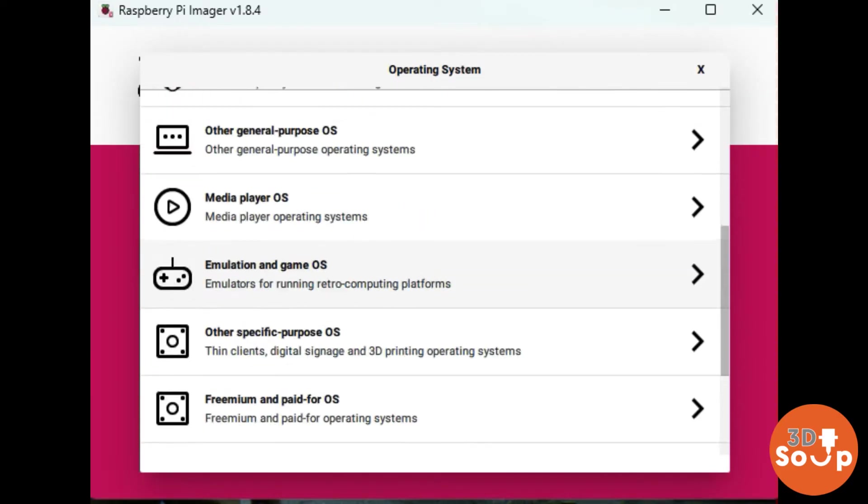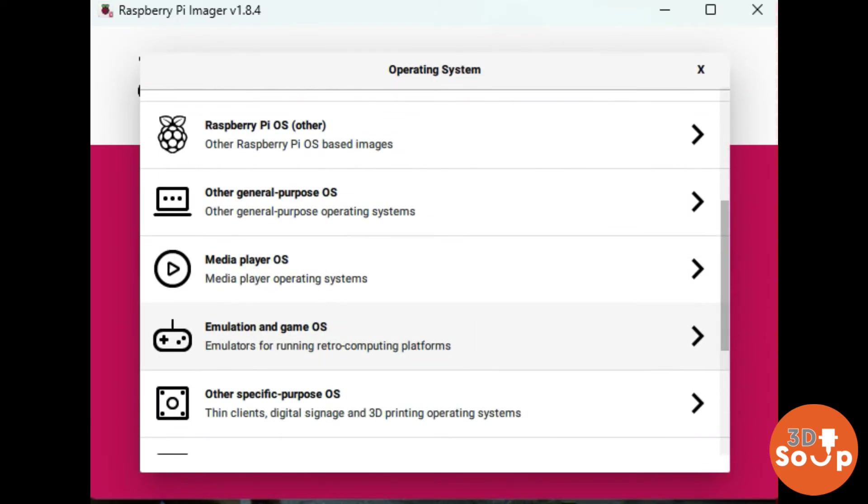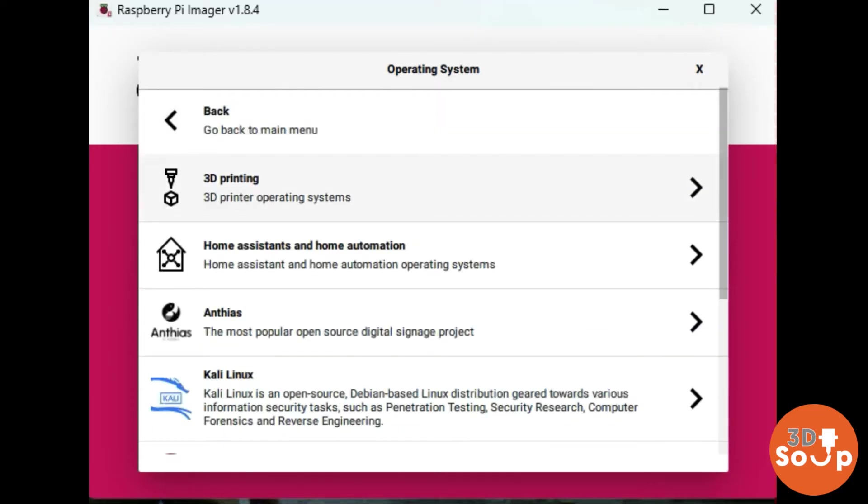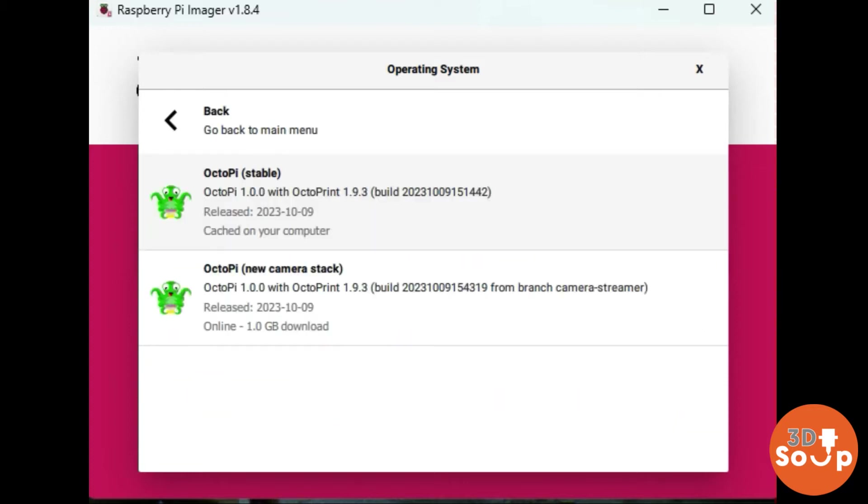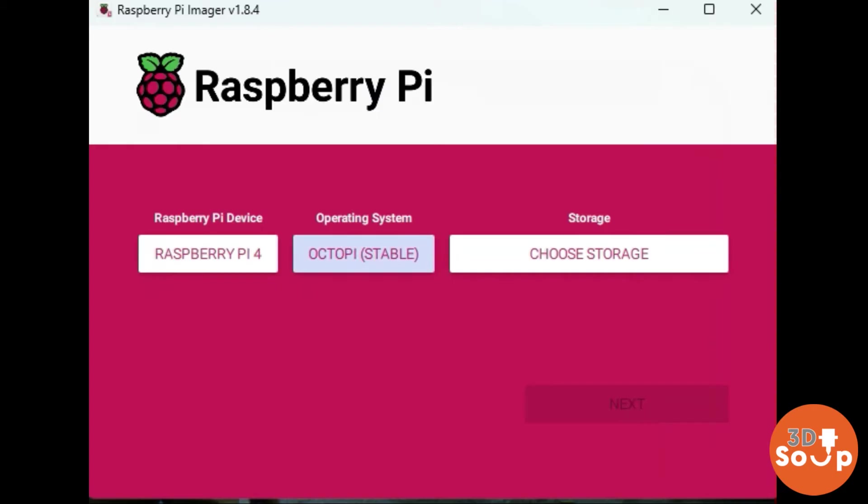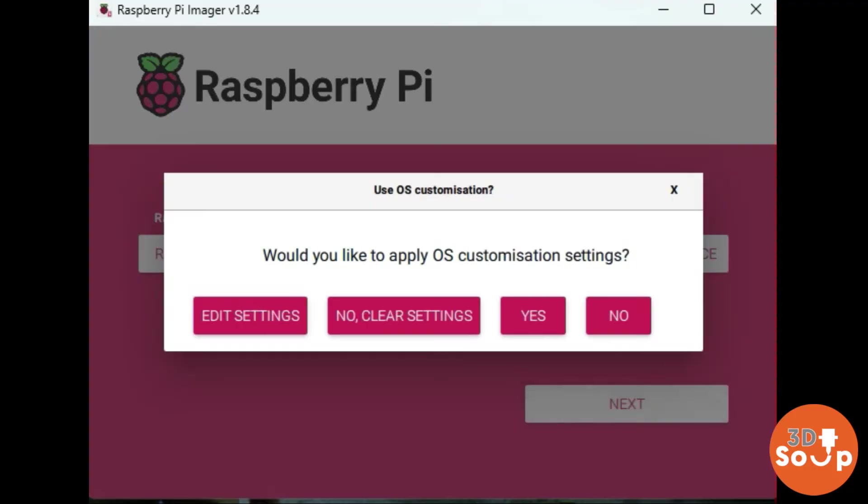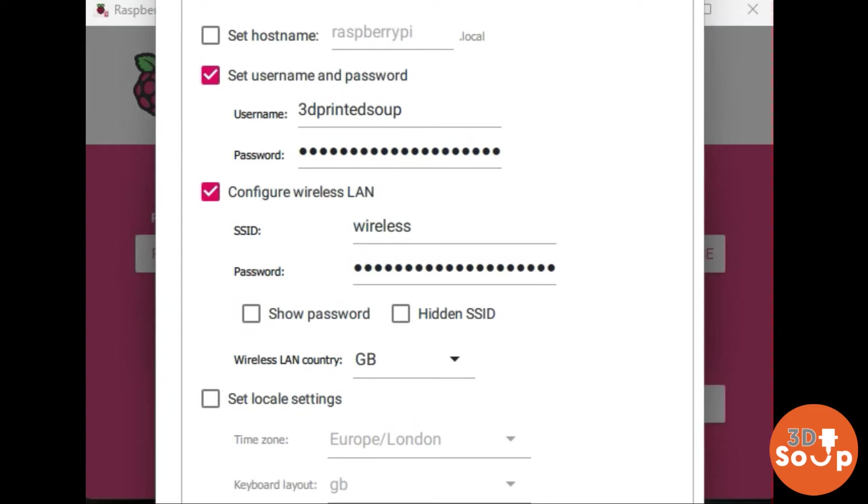For the operating system, you want to choose other specific purpose OS's. Give that a click. Then you want 3D printing and you want OctoPrint. Give that a click and choose the stable one. Then just choose the storage device you want to use, click next, and go to edit settings. Now you're going to open the advanced section by clicking Ctrl+Shift+X or by clicking the settings gear button. You'll see it there - it looks like a cog. Give that a click and it'll open up.